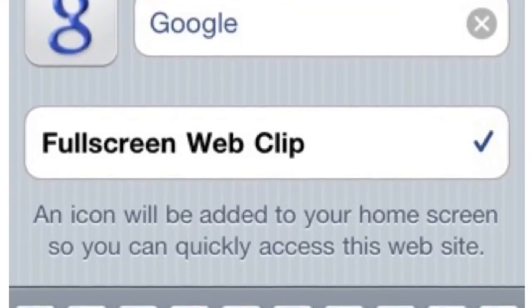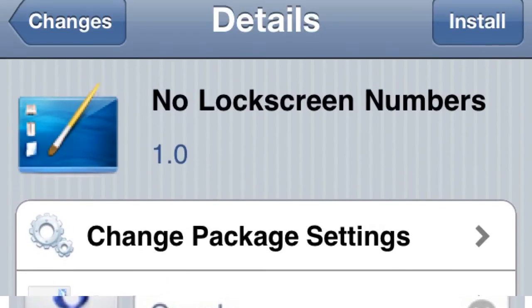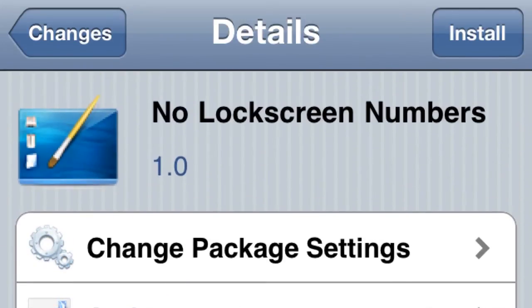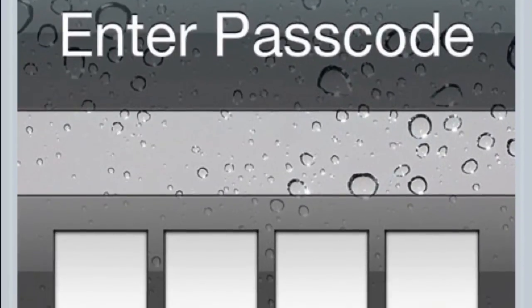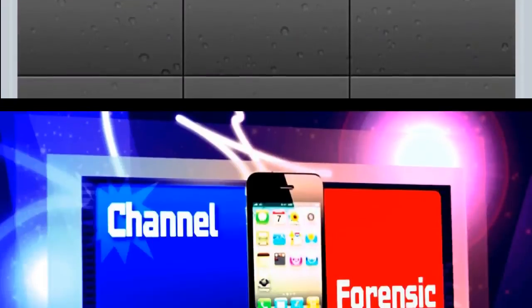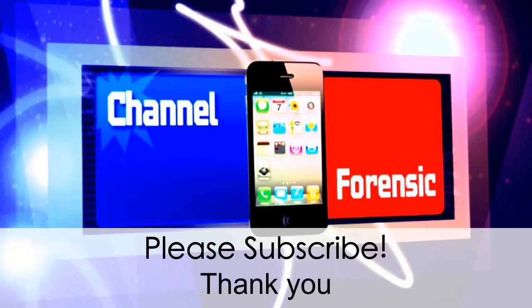This last one's actually under a theme, but to me it's like a tweak, so I just threw it on there. Plus I couldn't find a seventh tweak. When you have enter passcode for anything, it actually takes the numbers away so nobody can see what number you're pressing. So you guys know what numbers are there.